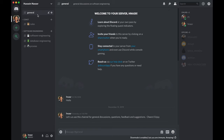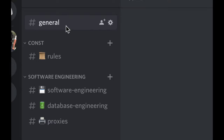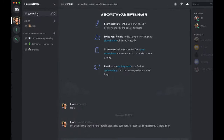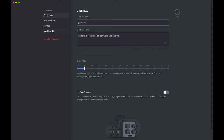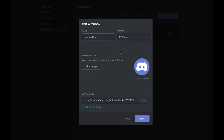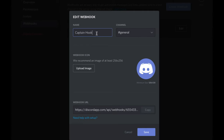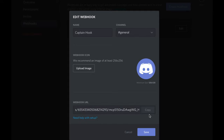Now I'm on my Discord server. I'll go to the general channel, which is where I want to create my webhook, since the webhook will be sending messages to this channel. I click 'Edit Channel,' then go to 'Webhooks,' and create a webhook. It's called 'Captain Hook' — the name doesn't really matter. It's set to the general channel. The interesting part is this beautiful webhook URL. I'll copy that URL and save the settings.